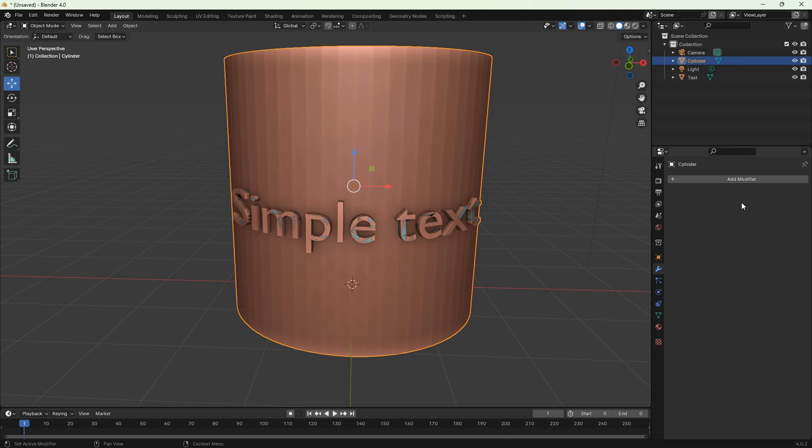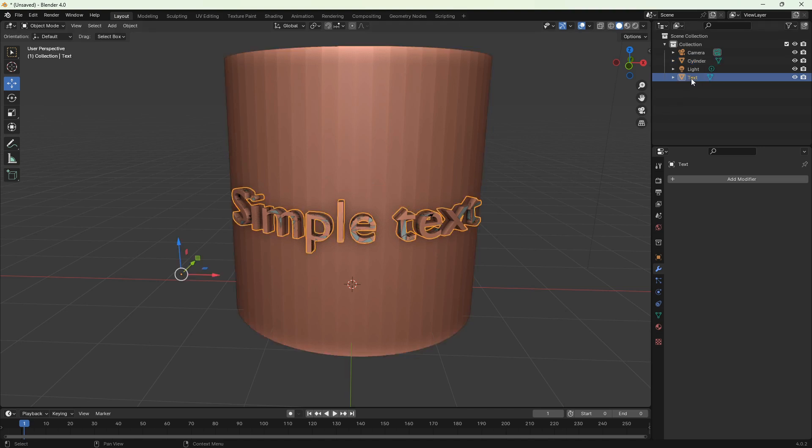Now we've got one more issue to solve. As you can see, there are grey faces on the text. This is our original text object that's still there. We have to delete it. Go to scene collection, click text, then X to delete.